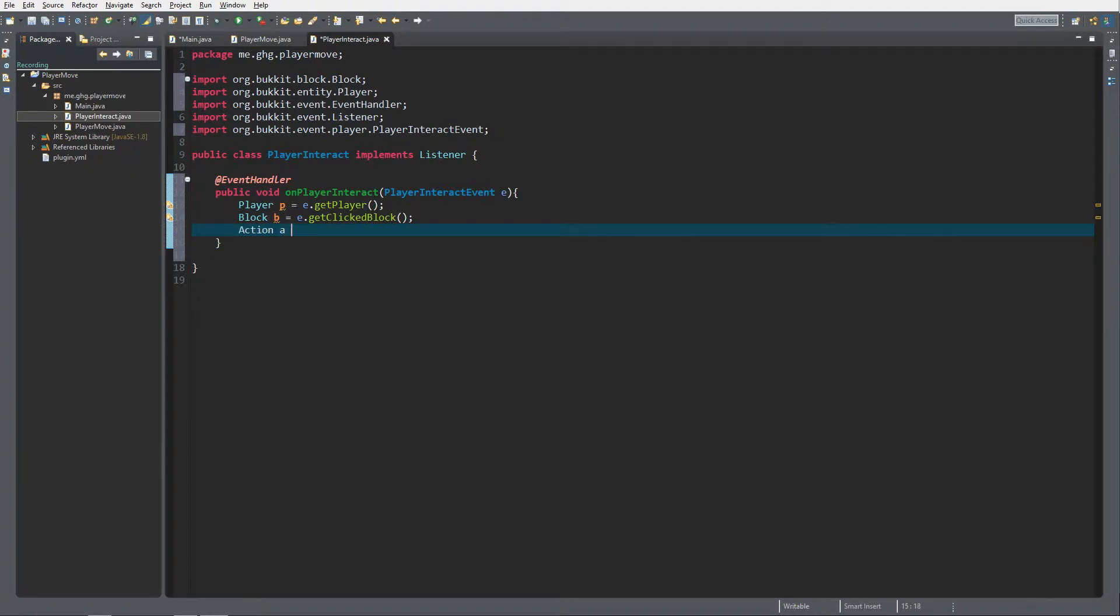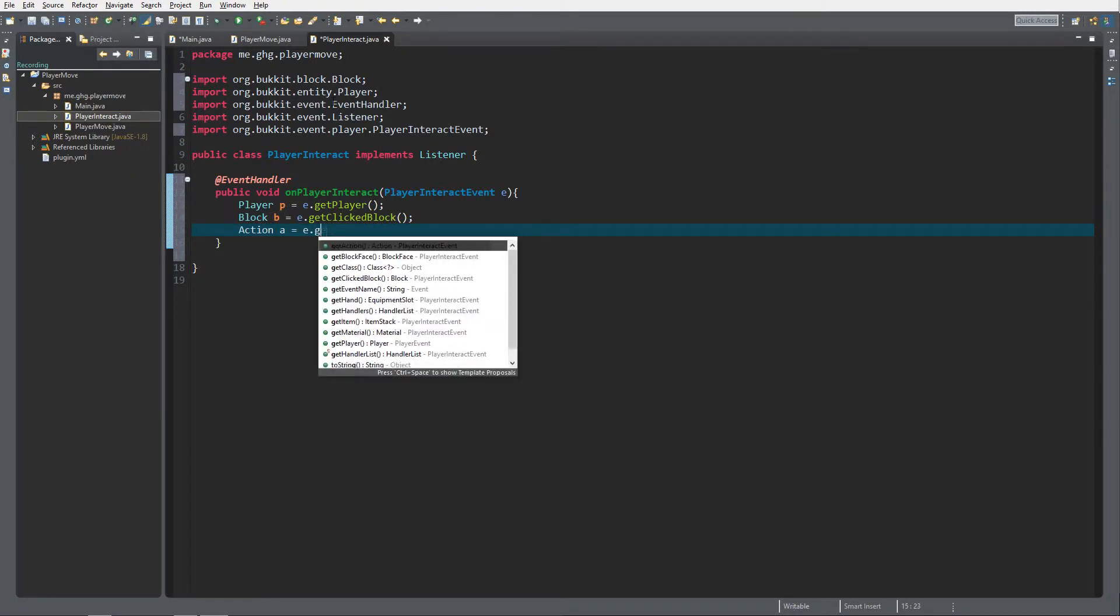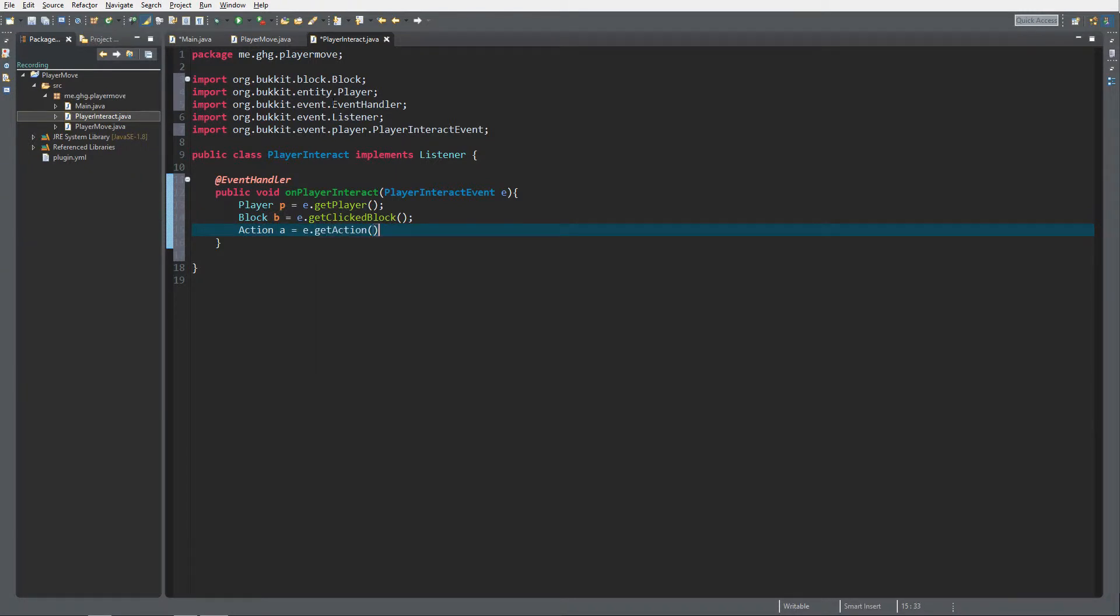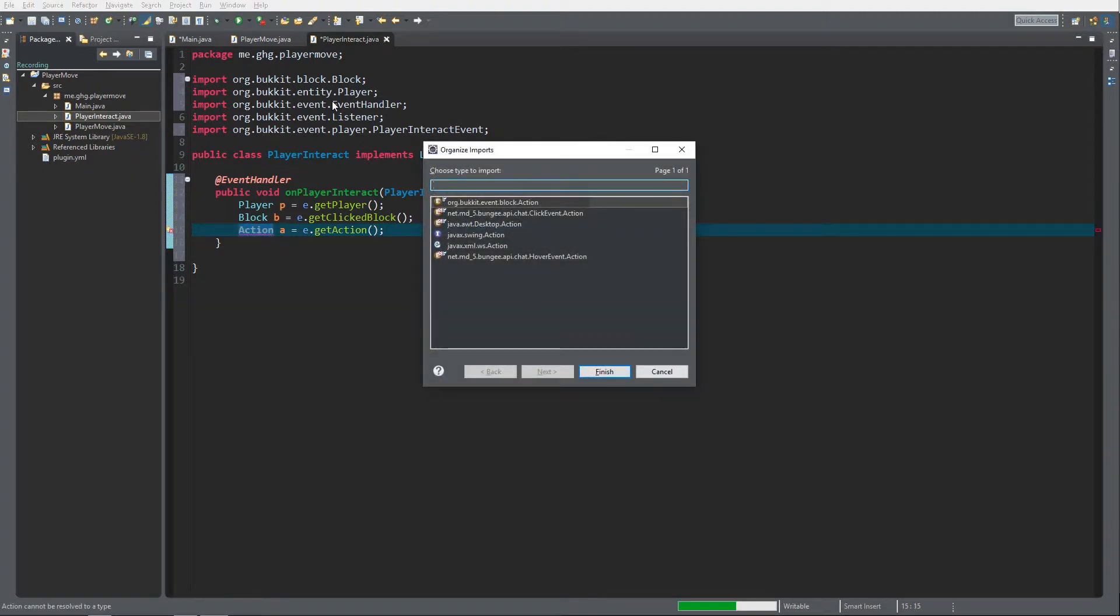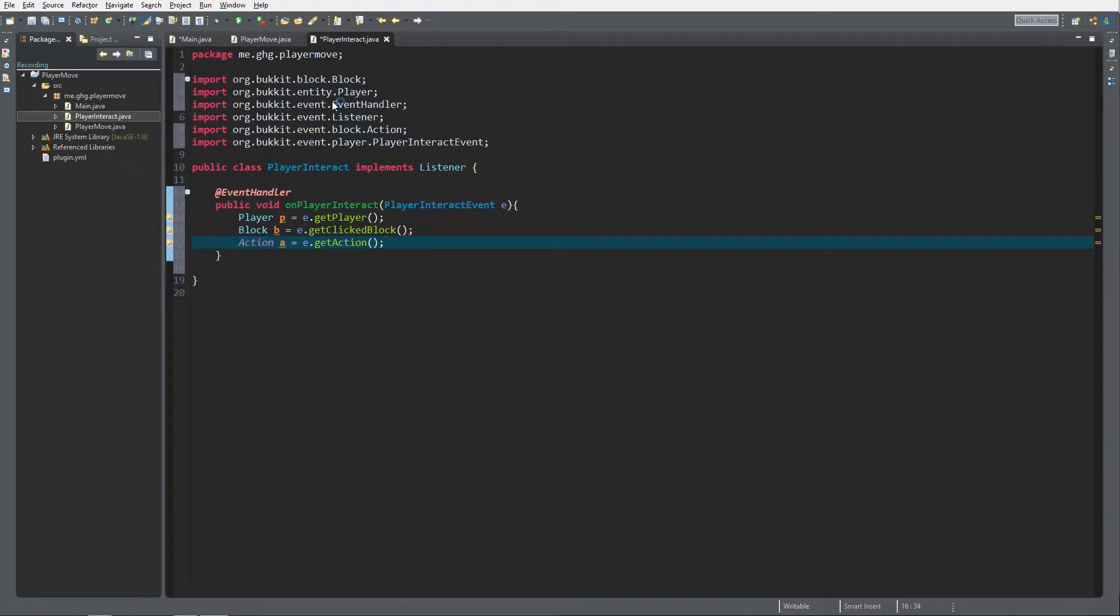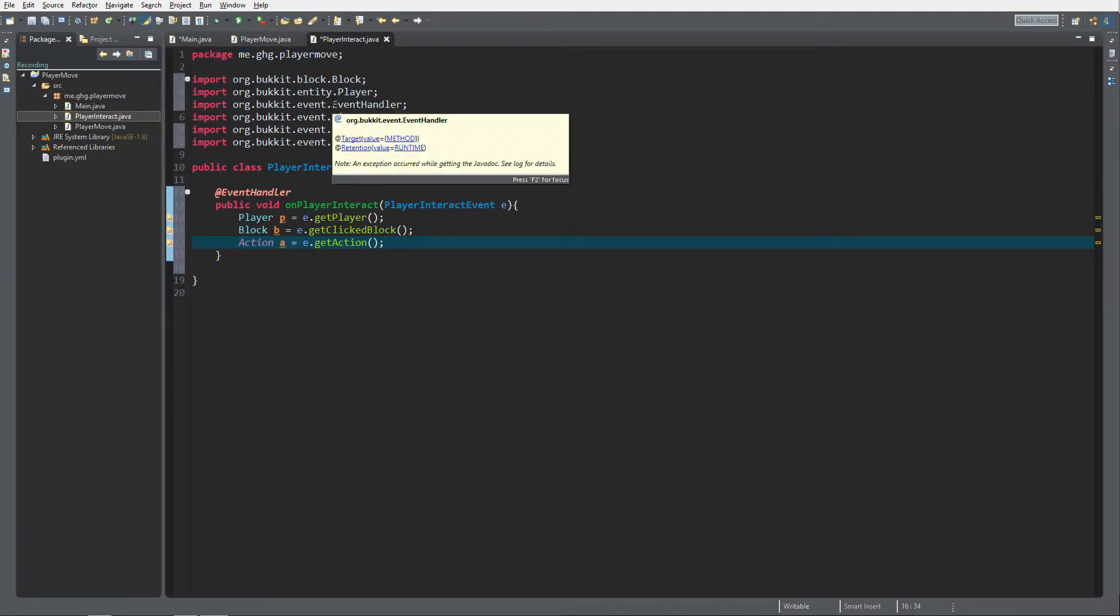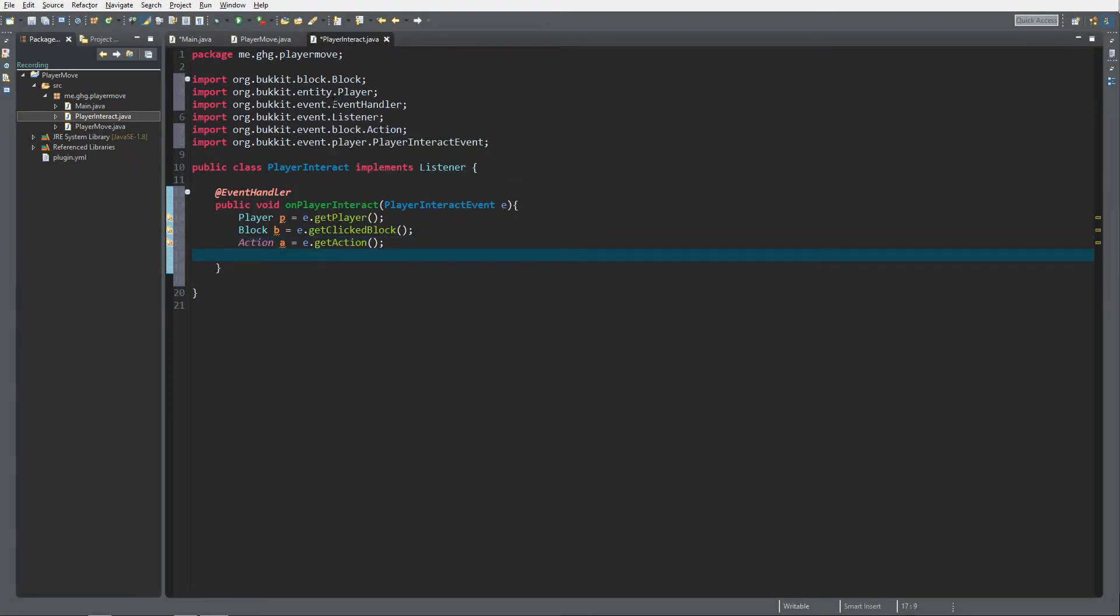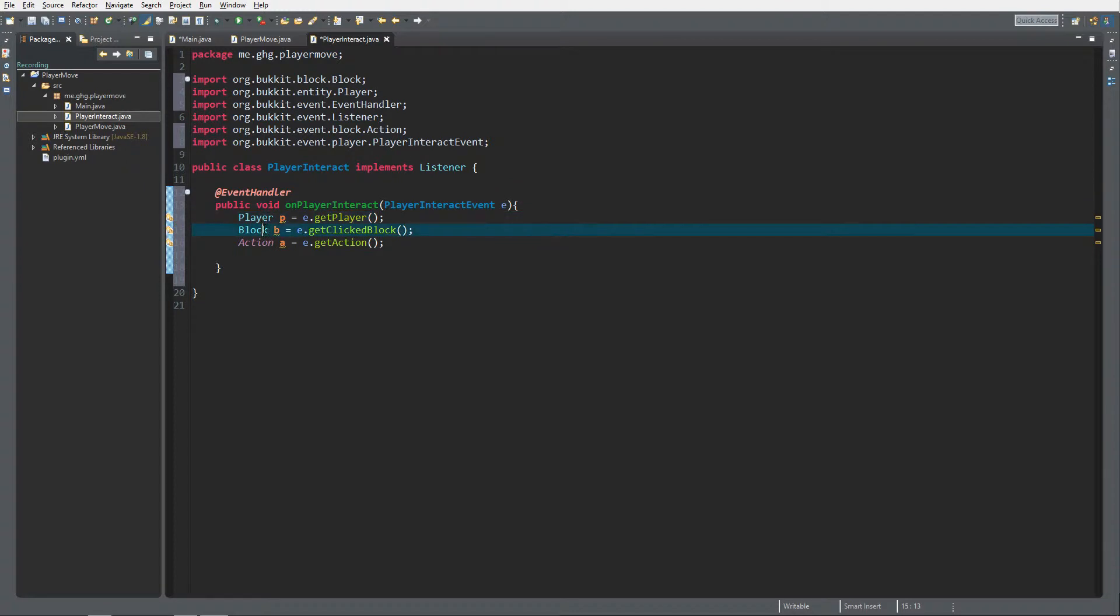Another important thing that it contains is the action. Action A equals either get action. Make sure it's out of the bucket.